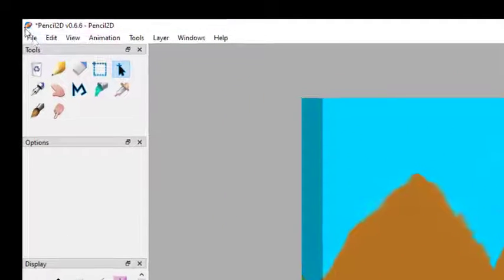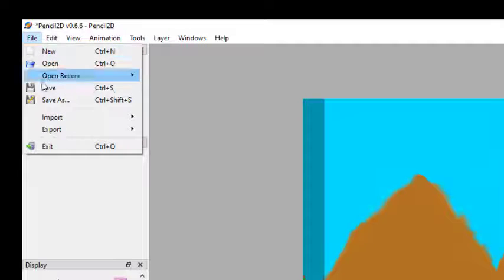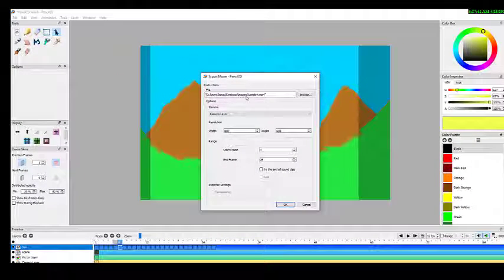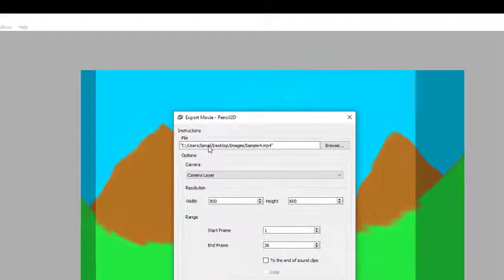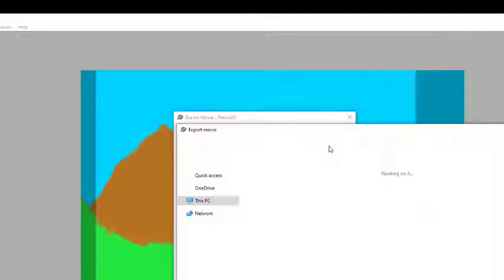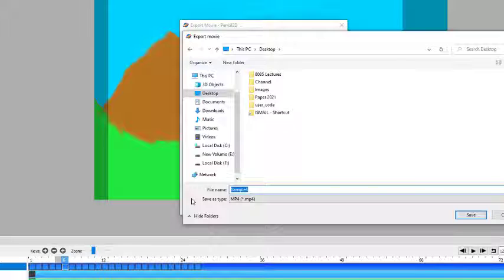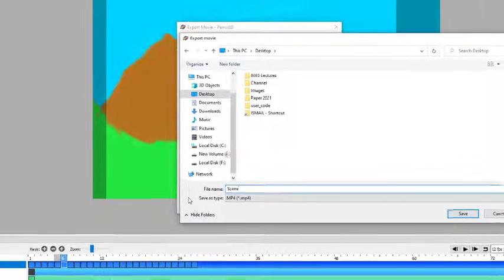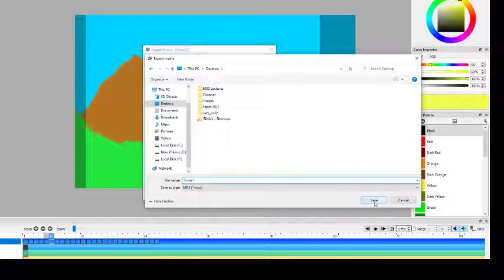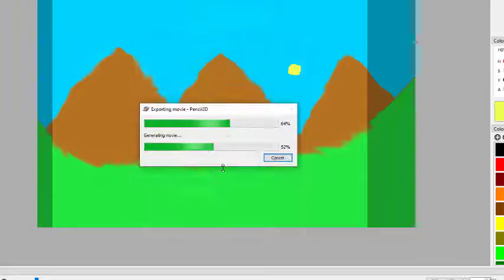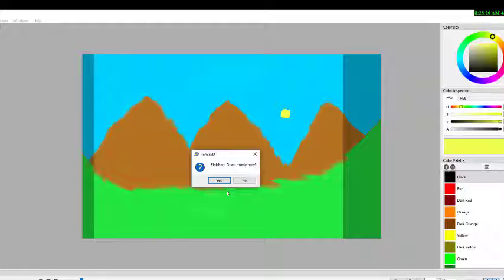Next is how to export this in MP4 format. Click on File and you can see Export — click on Movie. It shows a default save location. You can browse and choose a destination, name the file (e.g., 'scene one'), and select width, height, start frame, and end frame. Click OK and it will create the MP4.